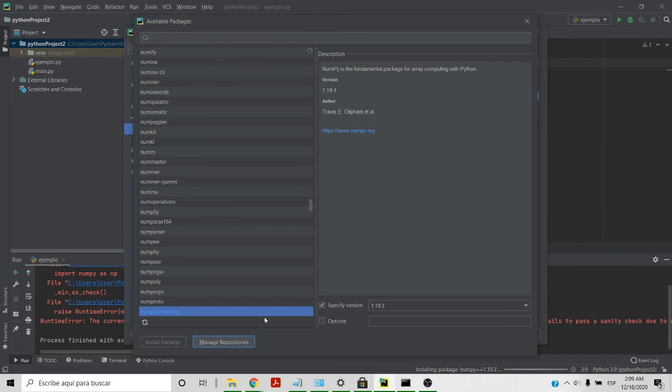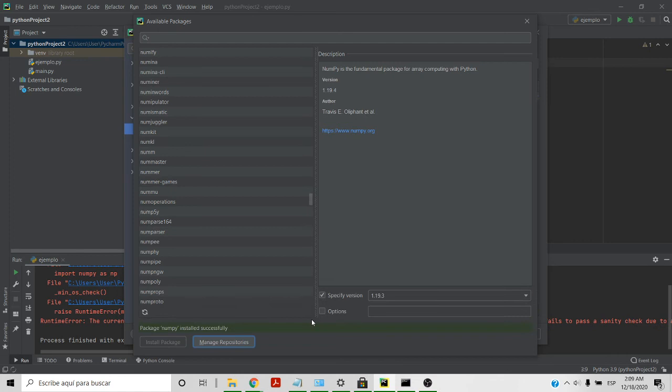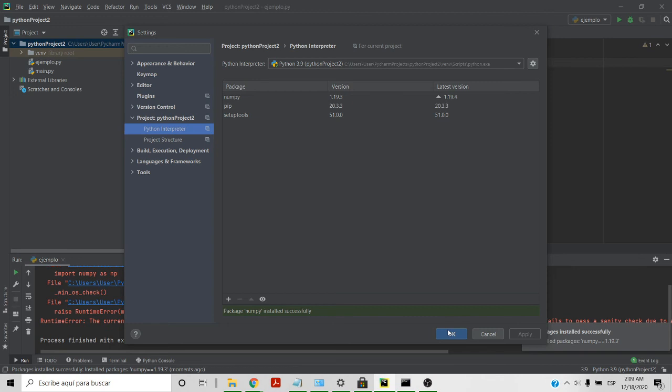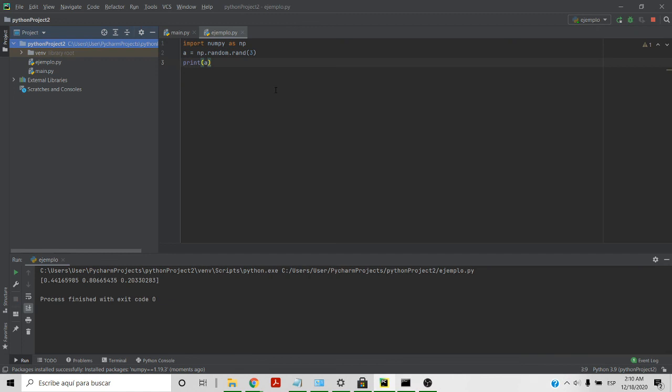Once it gets green you just close this, you tap OK, and you run your program. As you can see the error has already disappeared. Hopefully that helps you.